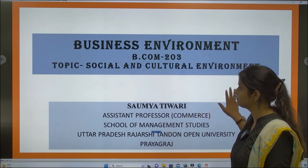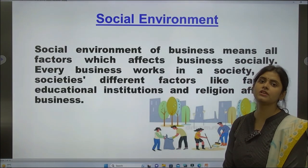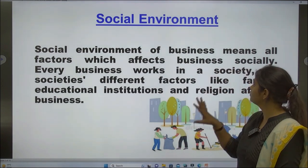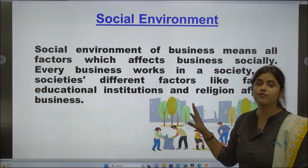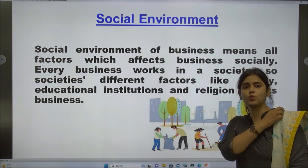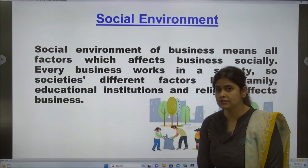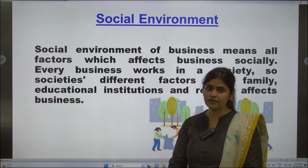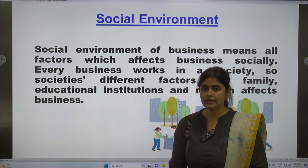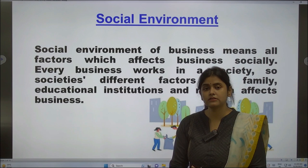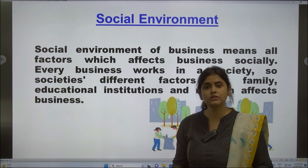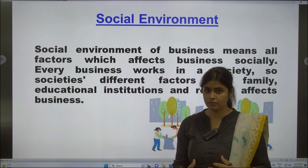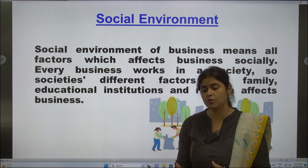First, Social Environment. What do you understand by the term Social Environment? Social Environment refers to all the factors which affect the business in its social growth. Every business does not work in a vacuum — it works in society. You need to understand the society for its growth; without the growth of the society, one business cannot prosper. So the business must have a positive impact on society.